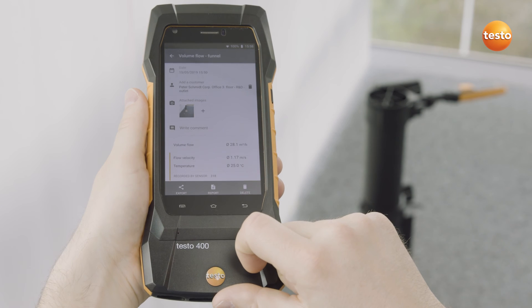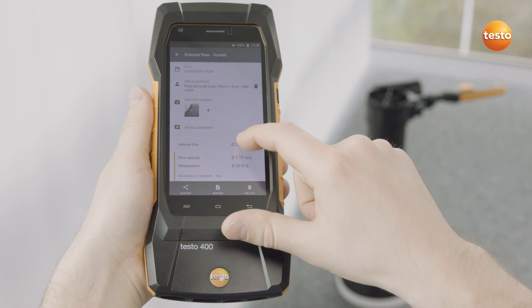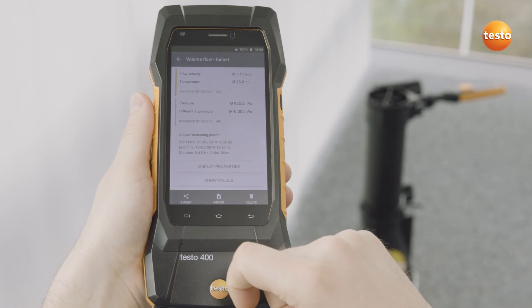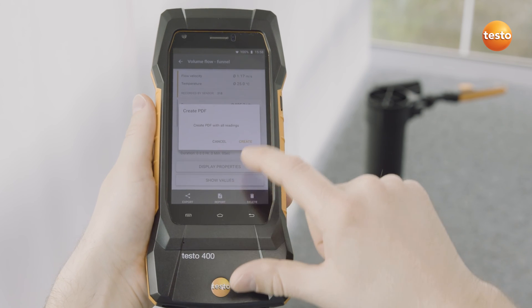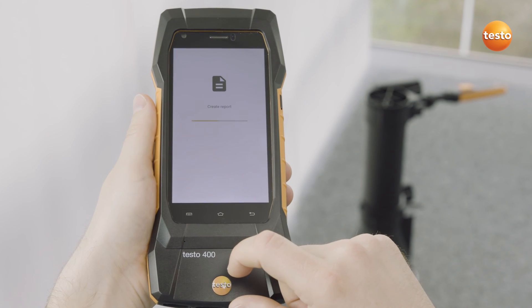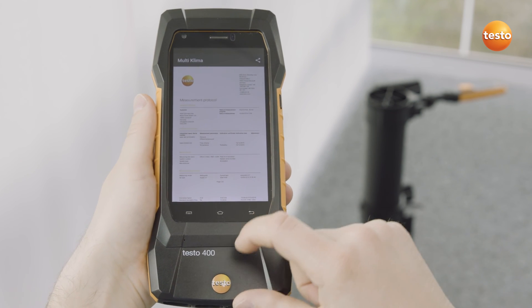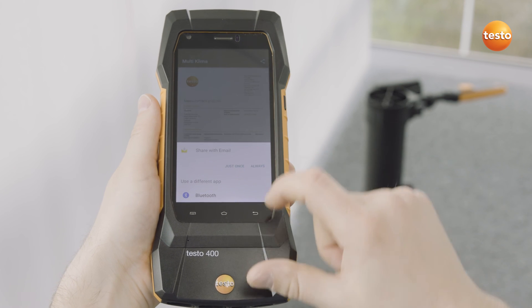Here you can see the measurement values for volume flow as well as the mean values for flow velocity and temperature. The report is now created as a PDF. Finally, you can send it as an email directly on-site.